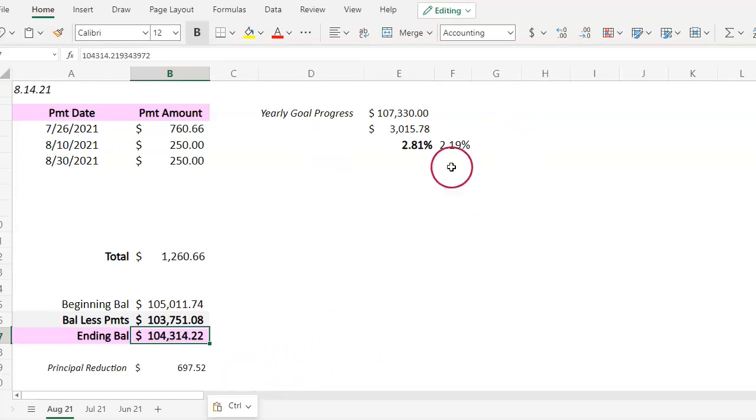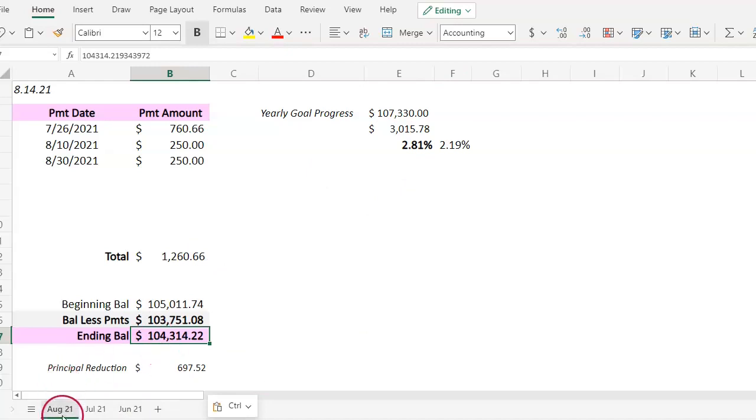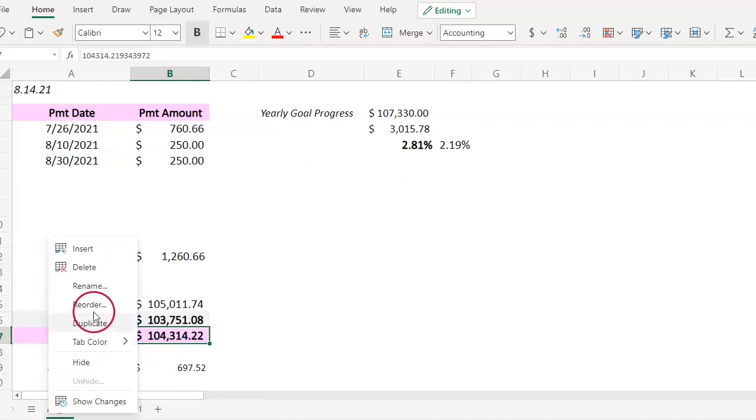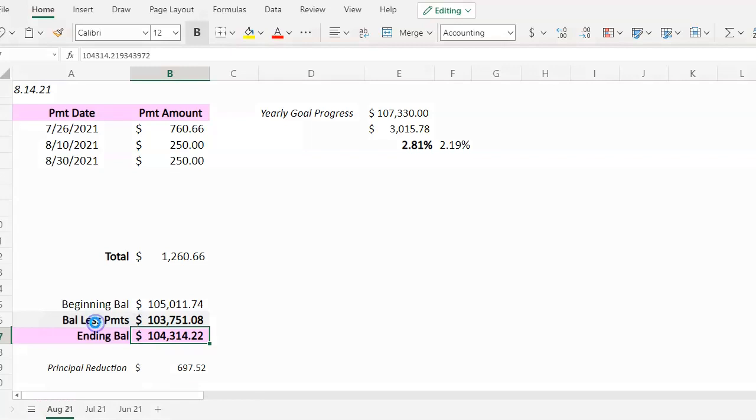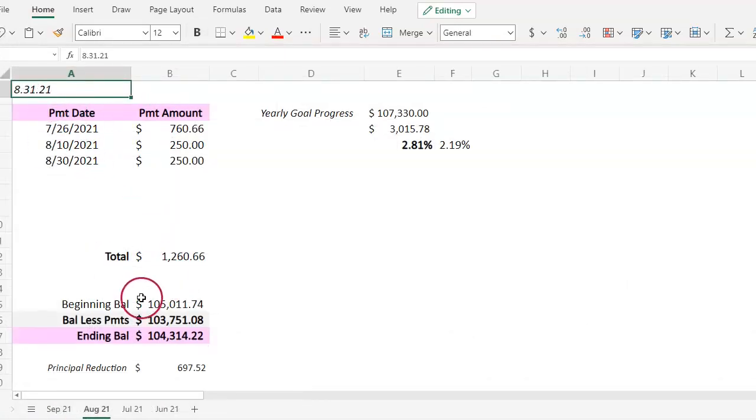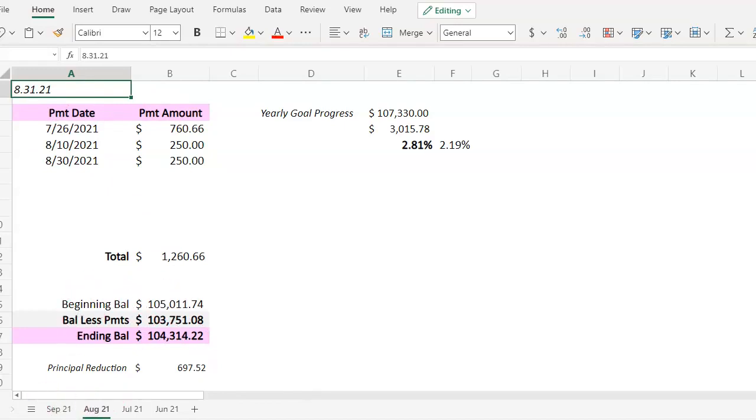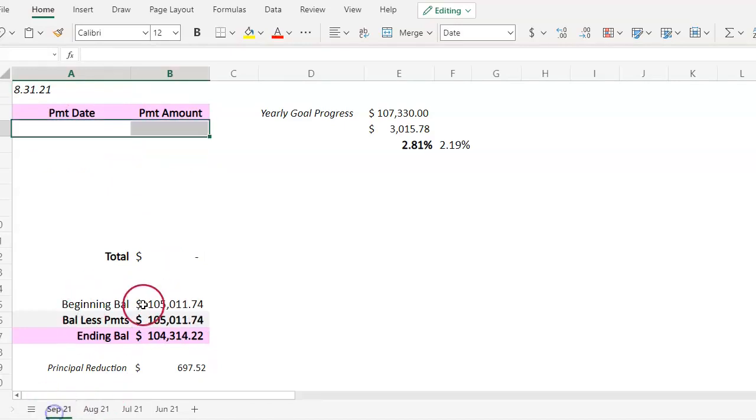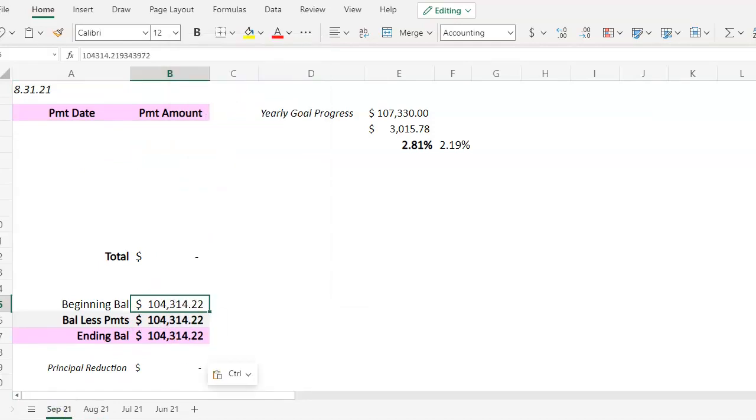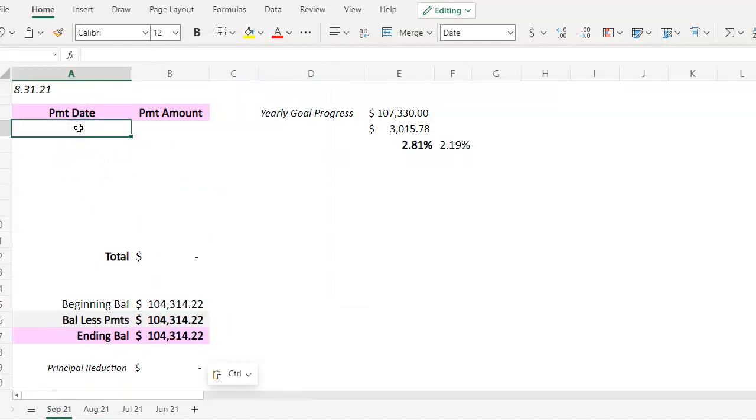You see the changes happening here. I'm going to keep it moving and go ahead and account for September. I'm going to bring this ending balance over to my beginning balance on this new worksheet. On the 23rd I made my mortgage payment.